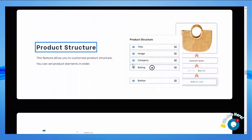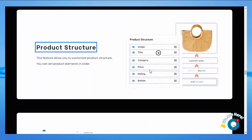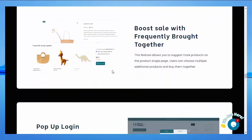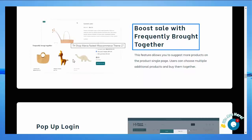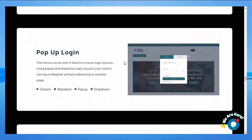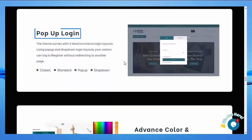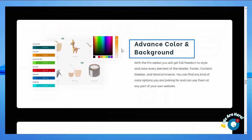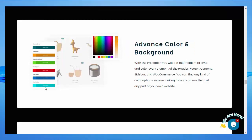Product structure — this feature allows you to customize the product structure; you can set product elements in order. Frequently bought together — other users can choose multiple additional products and buy them together. Pop-up login — the theme comes with 4 WooCommerce login layouts: classic, standard, pop-up, and drop-down. Color and background — you can color every element of the header, footer, content, sidebar, and WooCommerce.